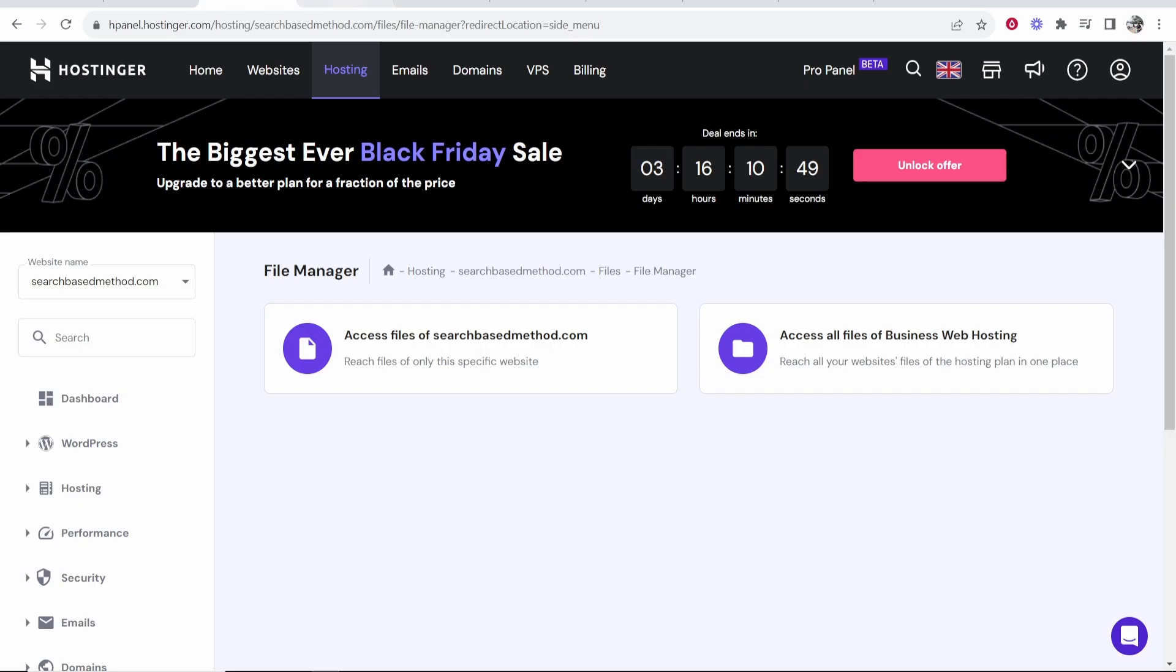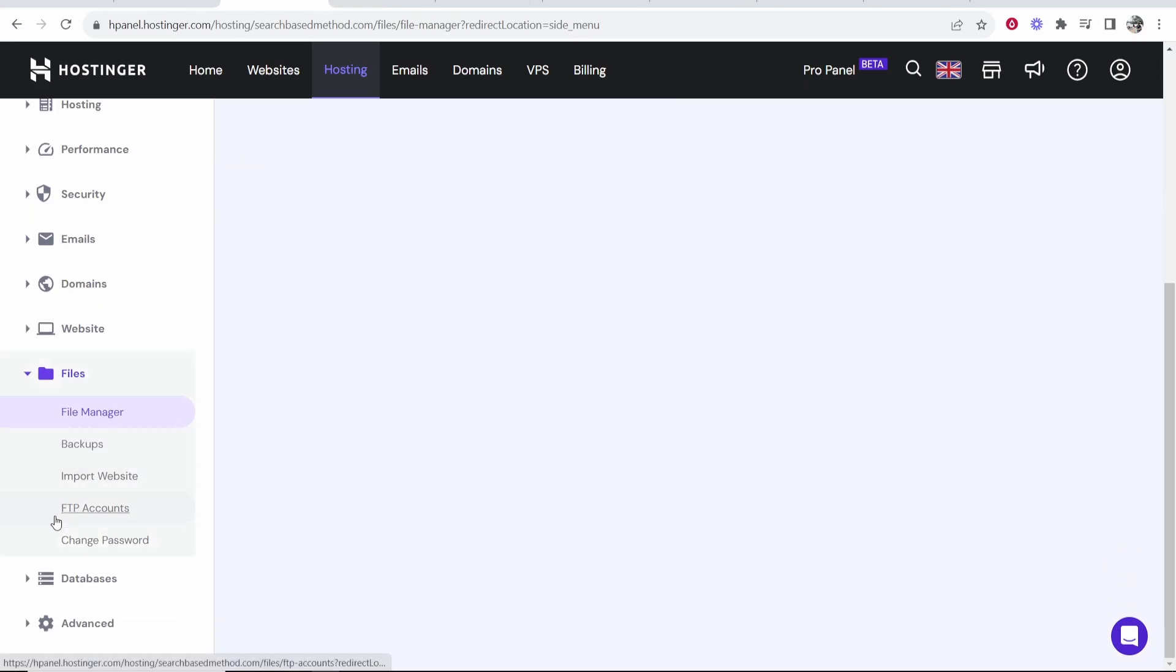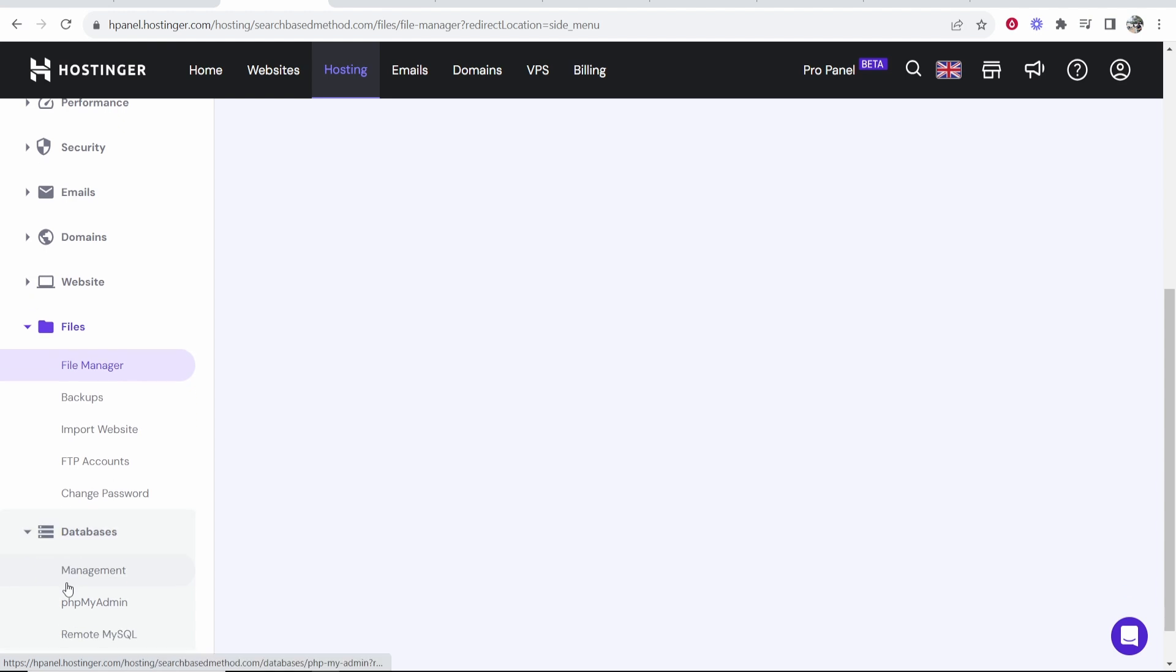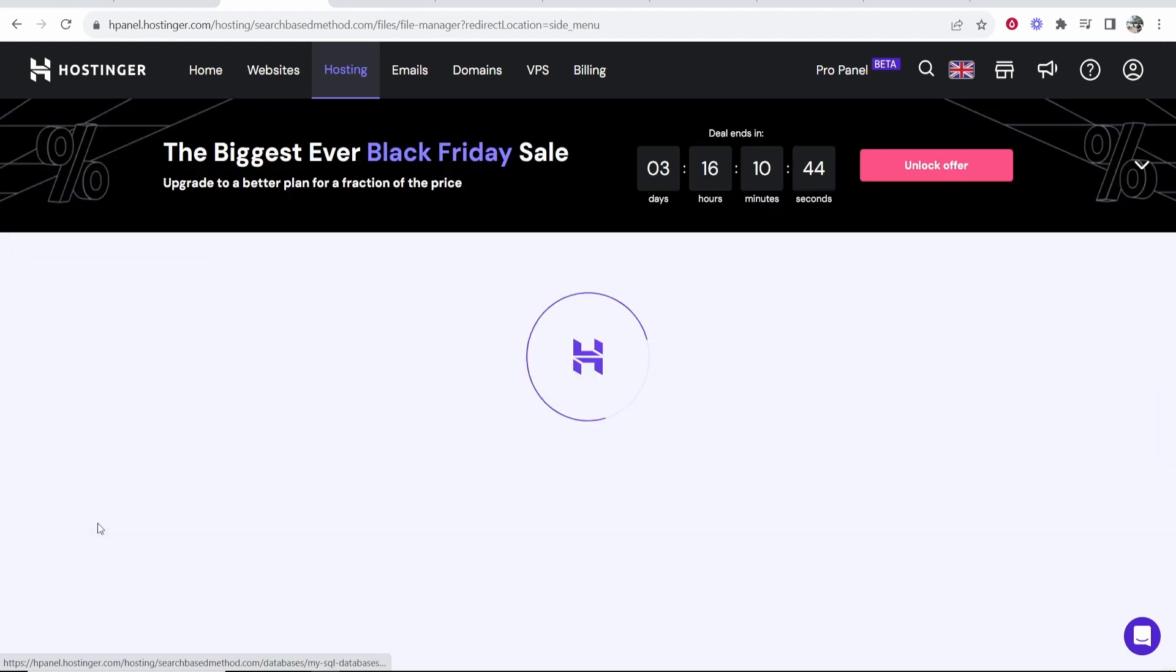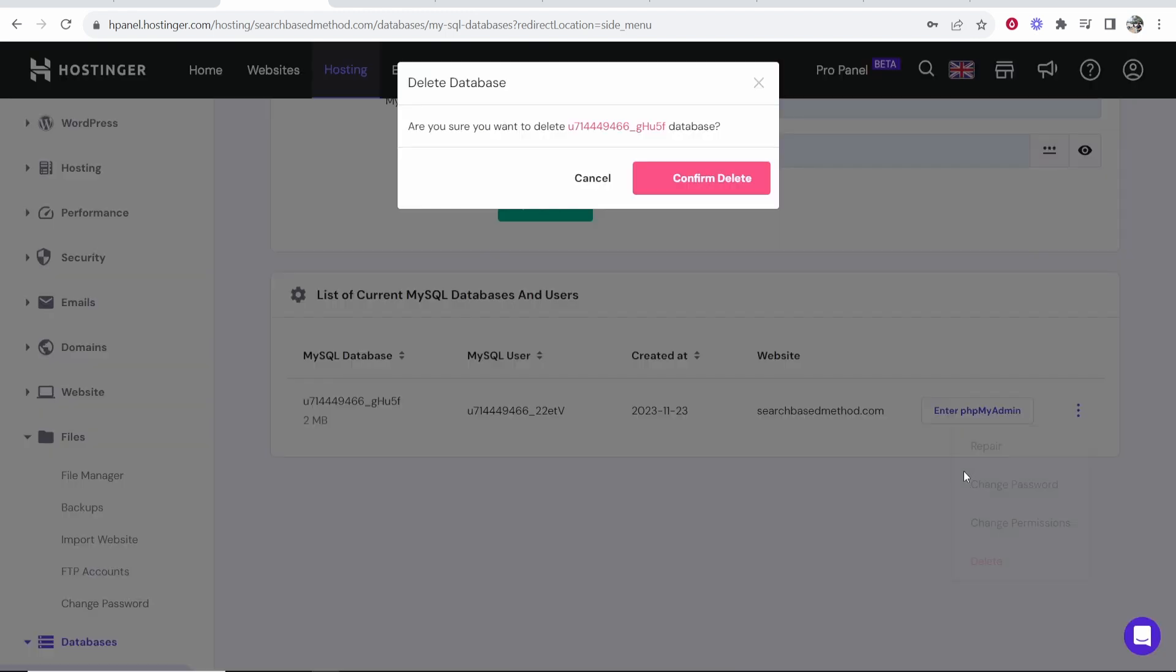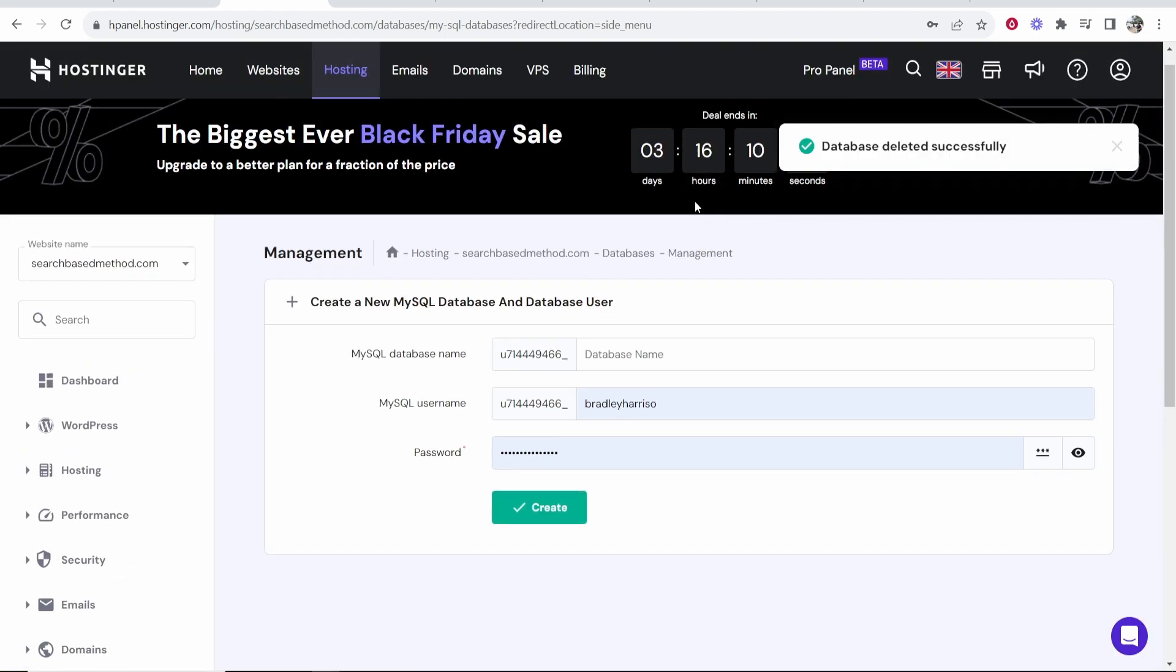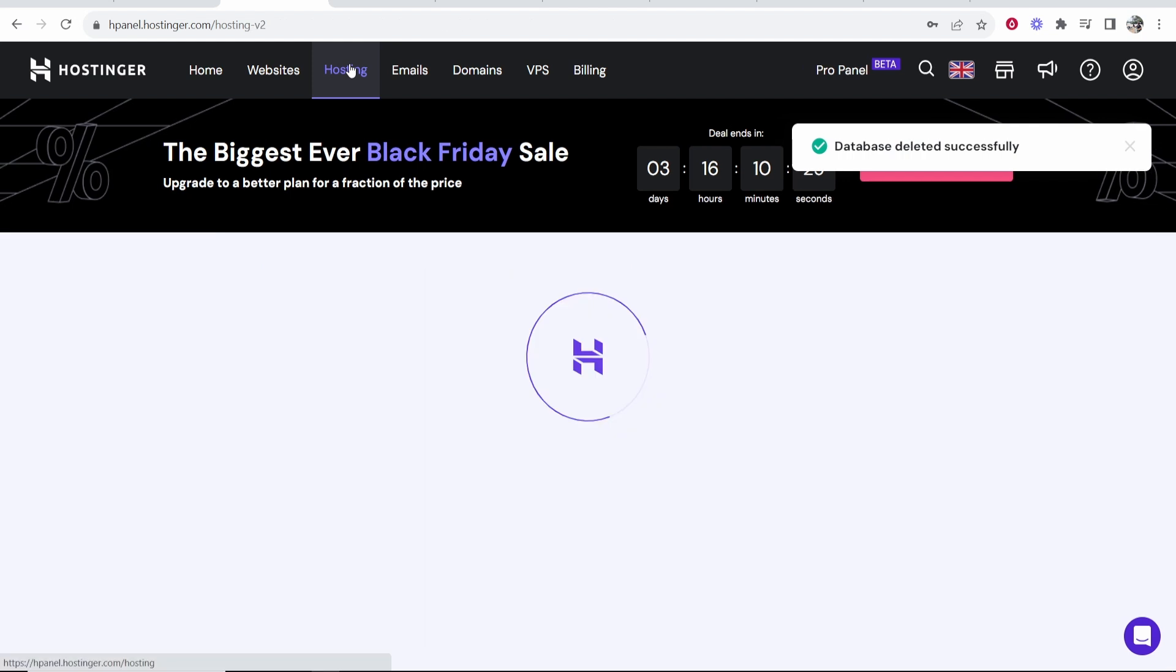So now we can close out of this window and now we need to go to databases and go to management. And then here you'll see all of these different databases. You just want to go ahead and delete. Make sure it says your website here and then go ahead and delete this. Confirm delete. Right. Now we've done that.